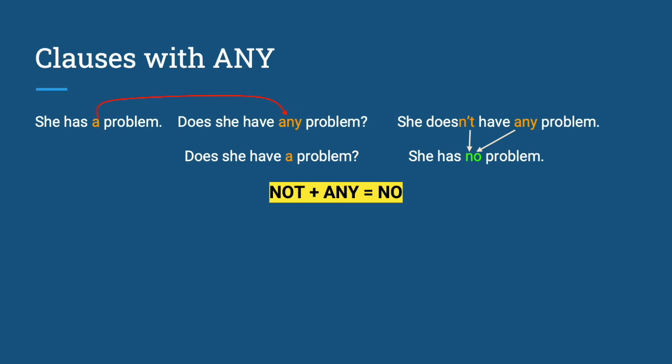However, they may have a little difference in their meaning. When you say she doesn't have any problem, there is a sort of emphasis or complaint in it. When you say she has no problem, that means it's okay. No problem.